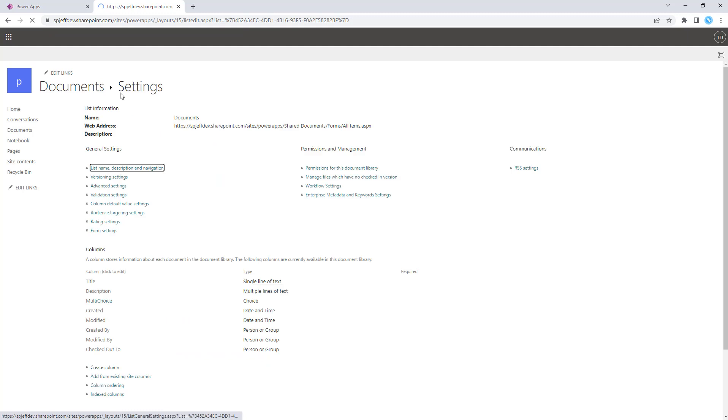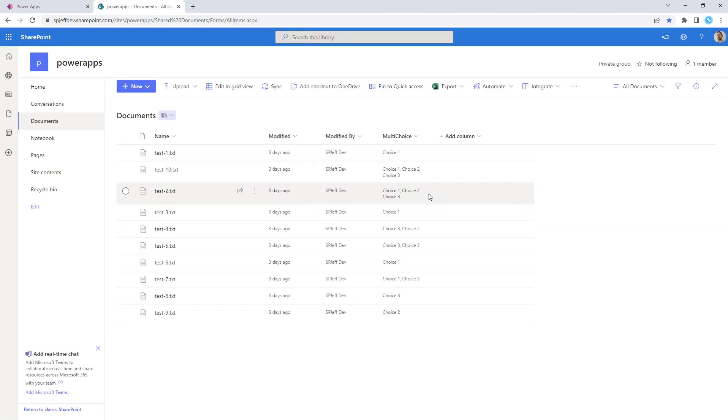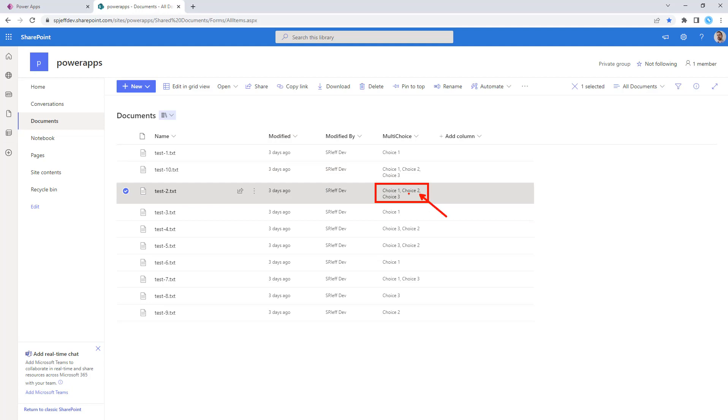So when we're looking at our document library view, a single row, single column might have multiple values. Here we can see all three are selected. Here we have choice two and three. Here it's choice one and three. So the values can vary.